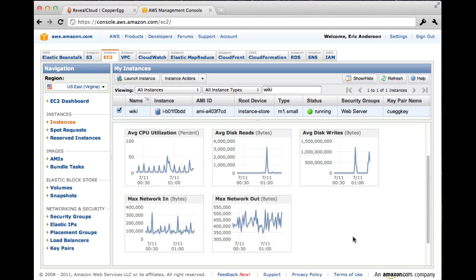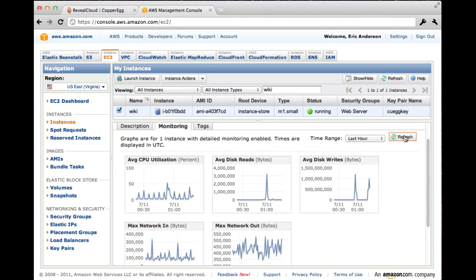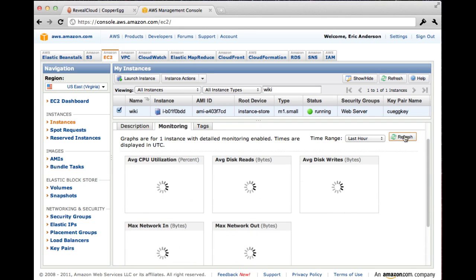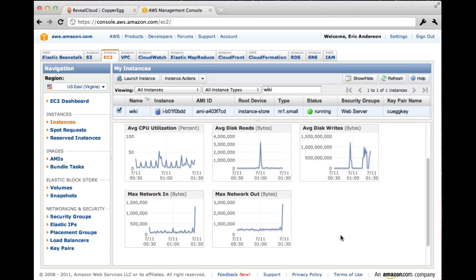However, I don't really see anything happening. These graphs look pretty static to me. Actually, now that I notice, I have to hit this refresh button in order to get anything to happen. Still doesn't look like anything's happening to me.